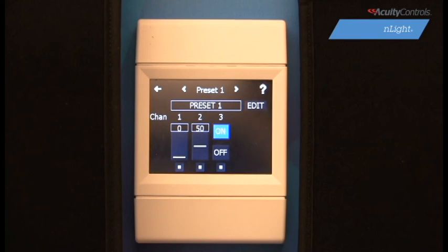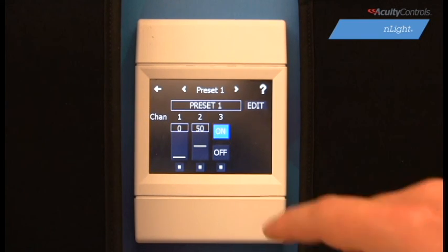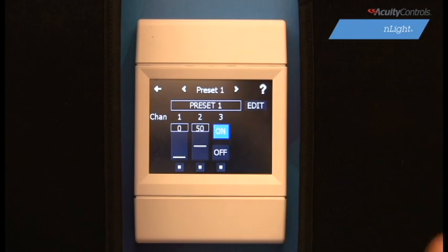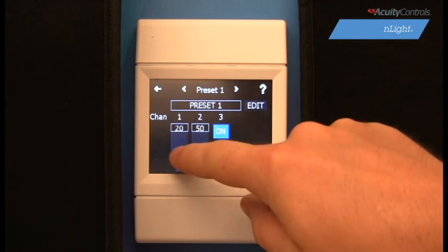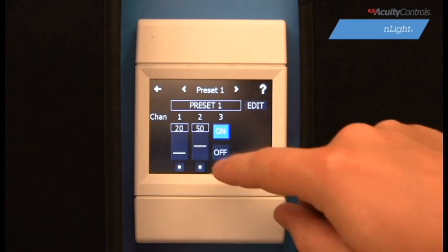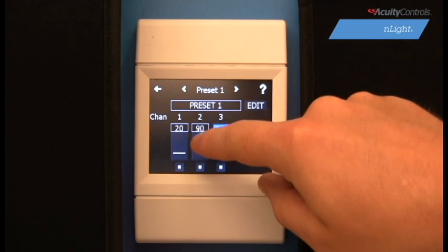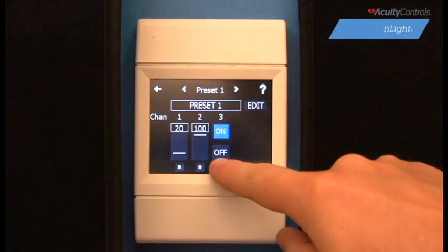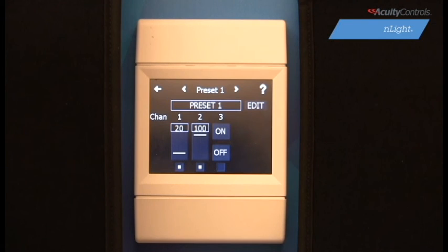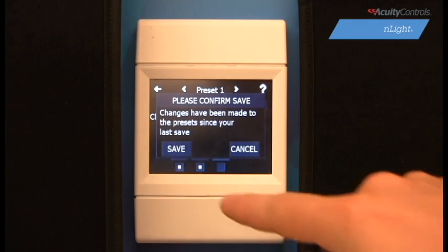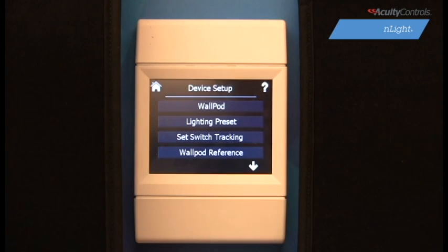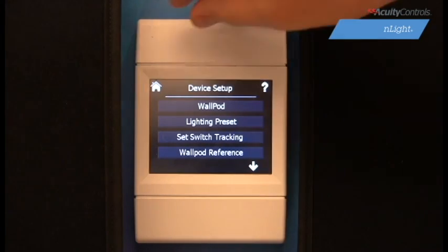Otherwise, we can designate a channel to be on or off. For this demonstration, we will set channel 1 to 20% dim and channel 2 to 100% dim. Channel 3 will remain off in this preset. Once we have our desired presets in place, select the back arrow in the top left corner and save so that our updates can be uploaded to the system.